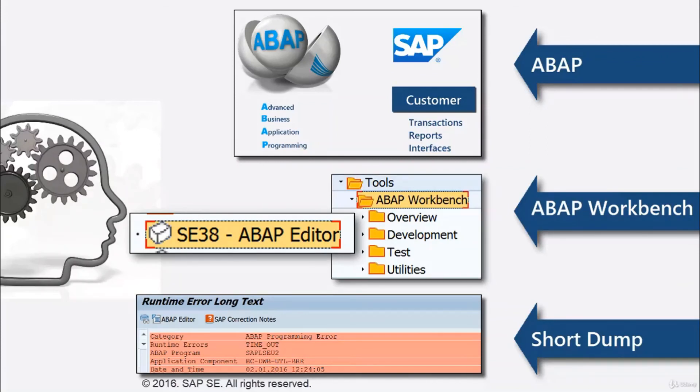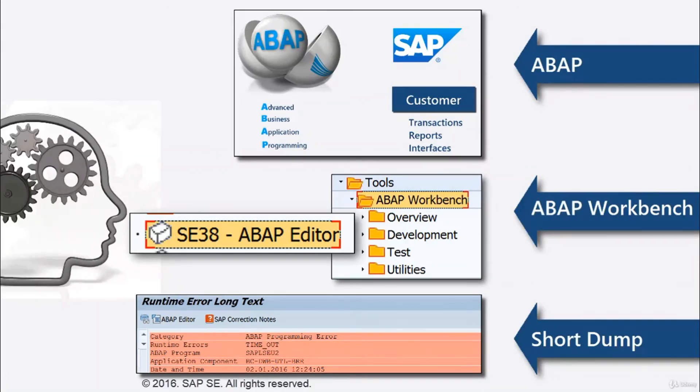If a transaction can't be carried out, then it's terminated automatically. A short dump or error log gives detailed information about the event.